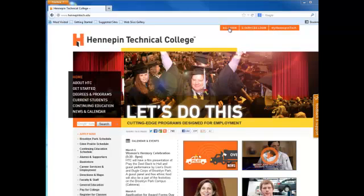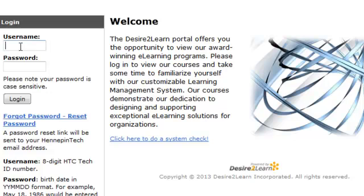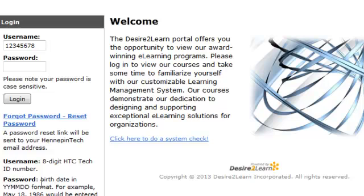Now we'll go over to this tab and go to the Login. You should have been issued a Tech ID. If you're new to Hennepin Tech, you won't be able to log in to D2L until 25 days before your class starts. You put in your username, which is your Tech ID you've been issued. The password, as it says down here, would be your birthdate — that's the default.